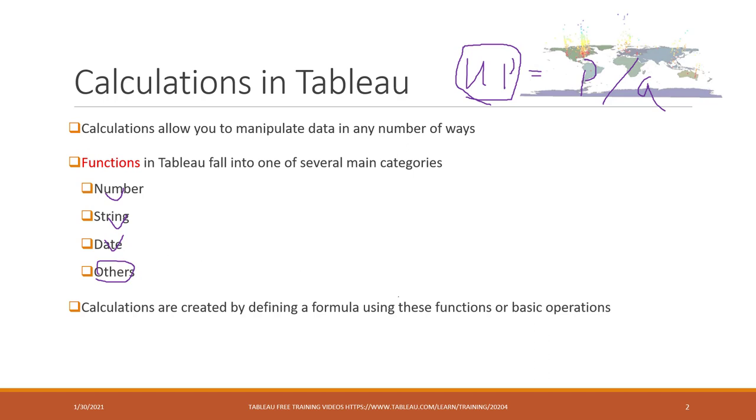Calculations are created by defining a formula using those functions and basic operations. There are a lot of functions in Tableau and we cannot cover all those functions. The only way is to go to Tableau online to search those functions when you need them.